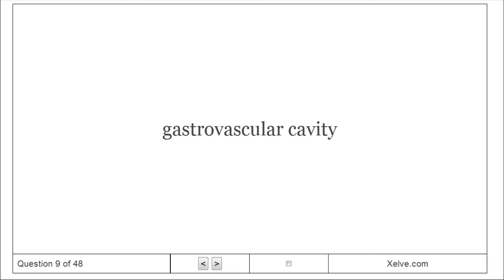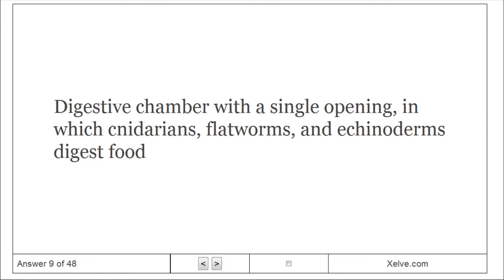Gastrovascular cavity. A digestive chamber with a single opening, in which cnidarians, flatworms, and echinoderms digest food.